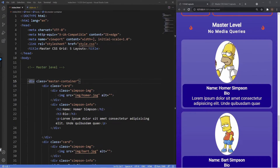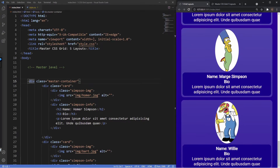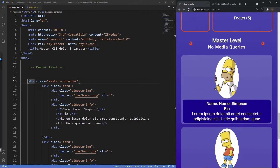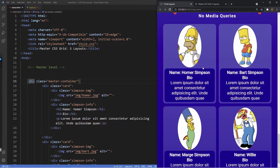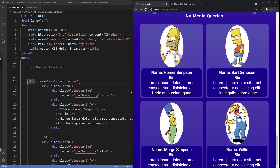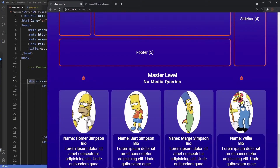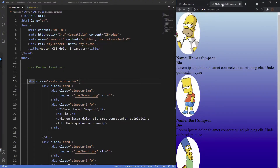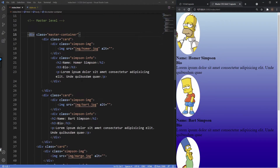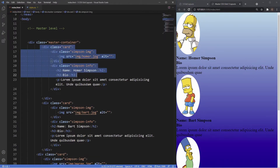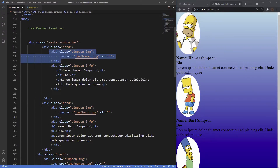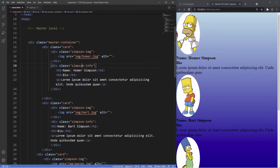Our final layout is the master level. We have four cards of different Simpsons characters. On mobile they stack, on tablet two fit per line, on desktop three fit, and if the screen is wide enough all four fit on one line — and this is all achieved without any media queries. Currently all cards are wrapped in a div called master-container, and inside each card div there's a simpson-image div and a simpsons-info div with an h2, h3, and a paragraph.